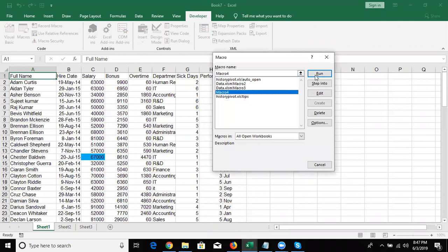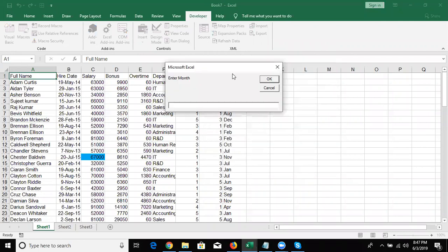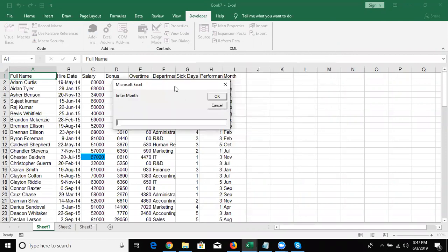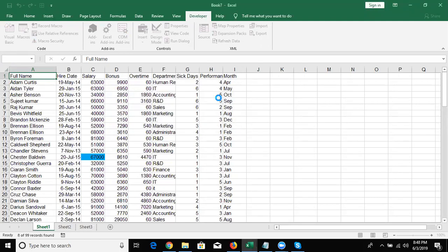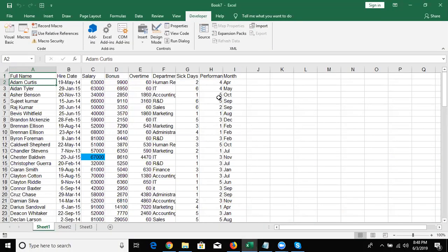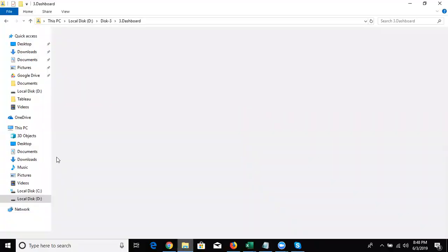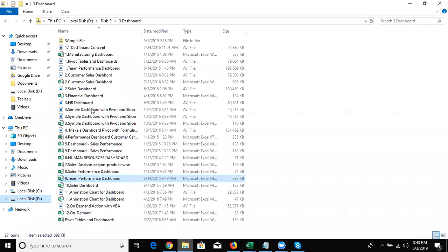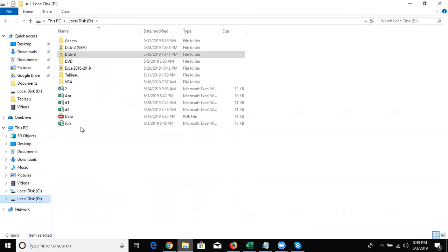Now run the macro. It asks for the name because of the InputBox. We enter the month name. M will be distributed to all three places. Then go to the D drive — there the data is saved as 'June'. If you open this file, the data is there.